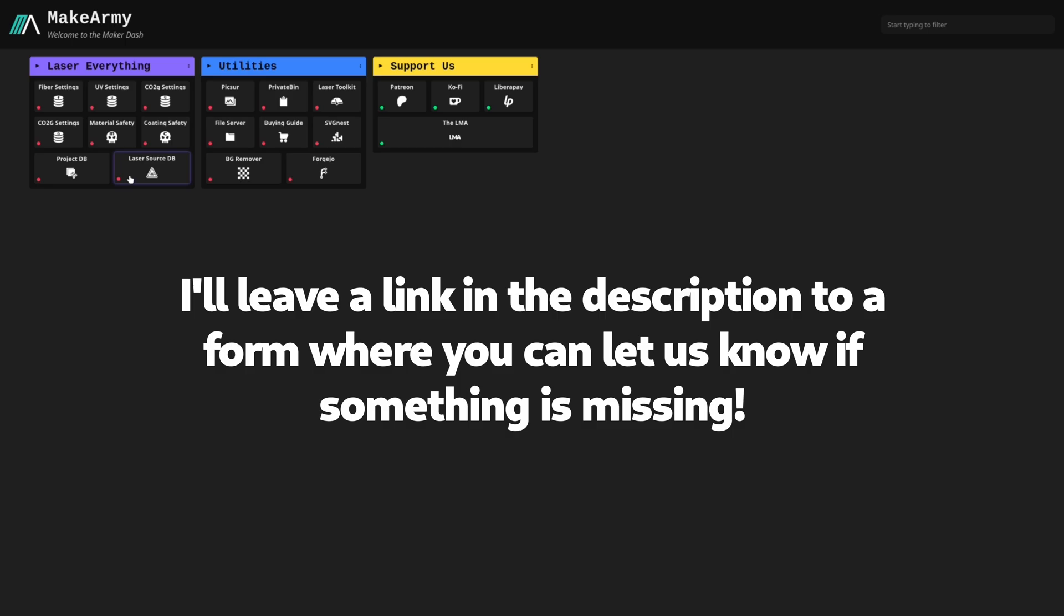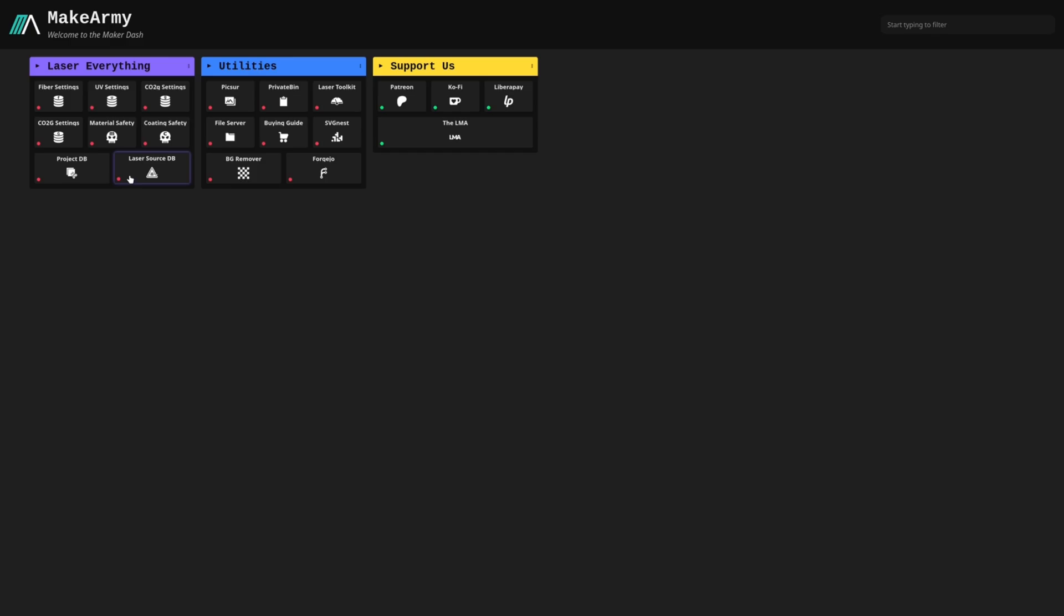If for some reason you can't find your source in this database or your source is missing information, feel free to reach out to me and let me know. We can get it added if you do have the data for it. If you don't, I'm sure we can find somebody that has a similar source in the community. Hit us up over at Discord or at masters.lasereverything.net if you want to support the channel and we can help you discover the accurate details about your laser source so you can get your machine set up properly.